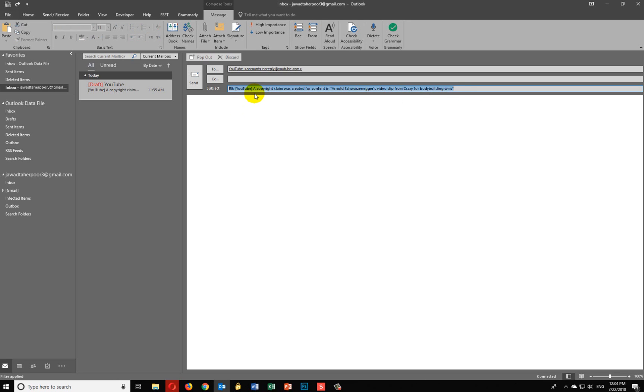Hello guys, this is Jawad. I hope you're all doing well. Today I want to show you how to hide someone's email address by adding his or her email in the same email and then send it to someone else.